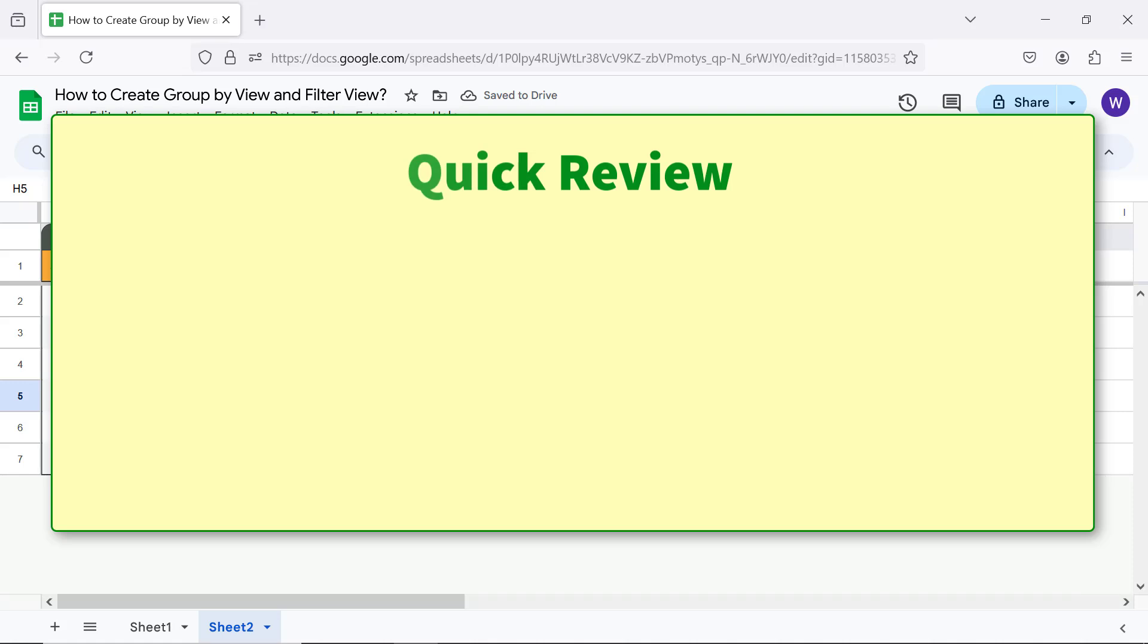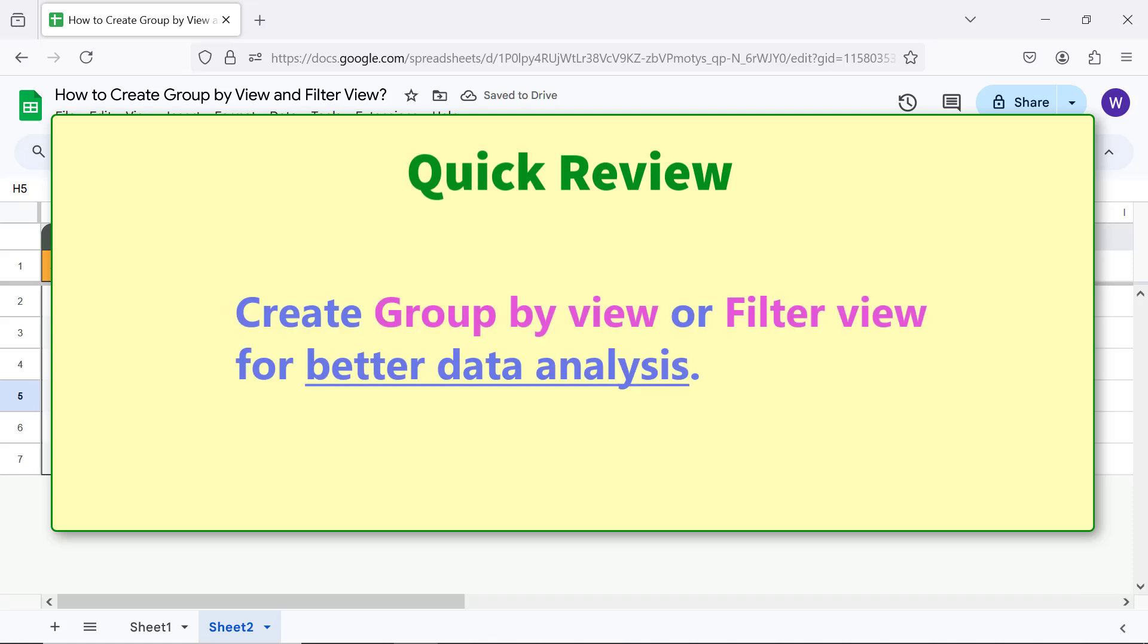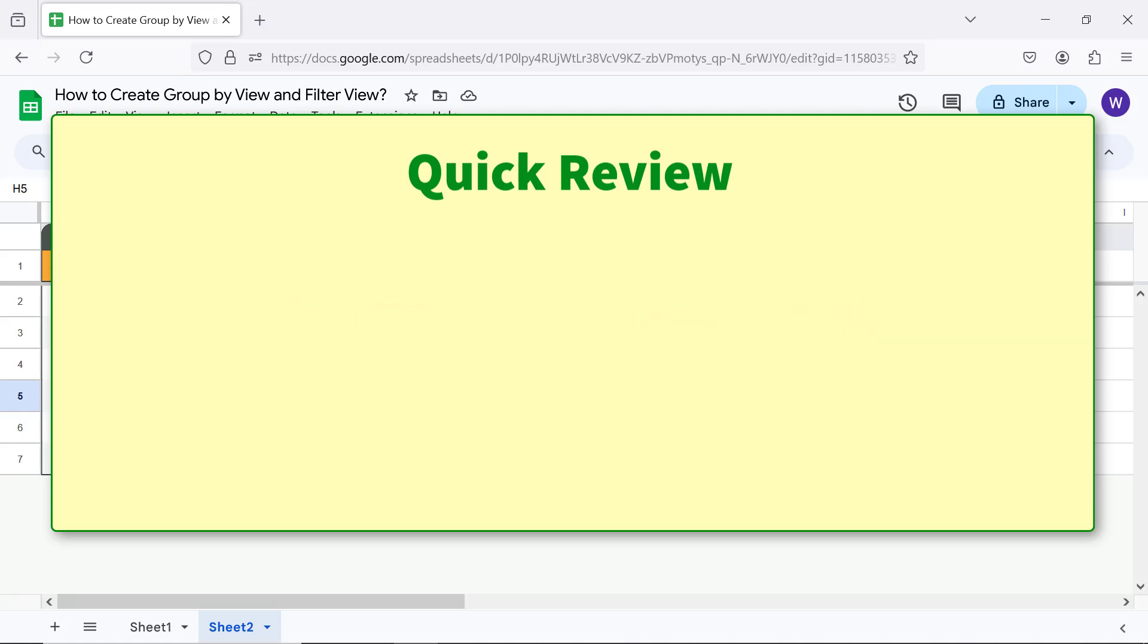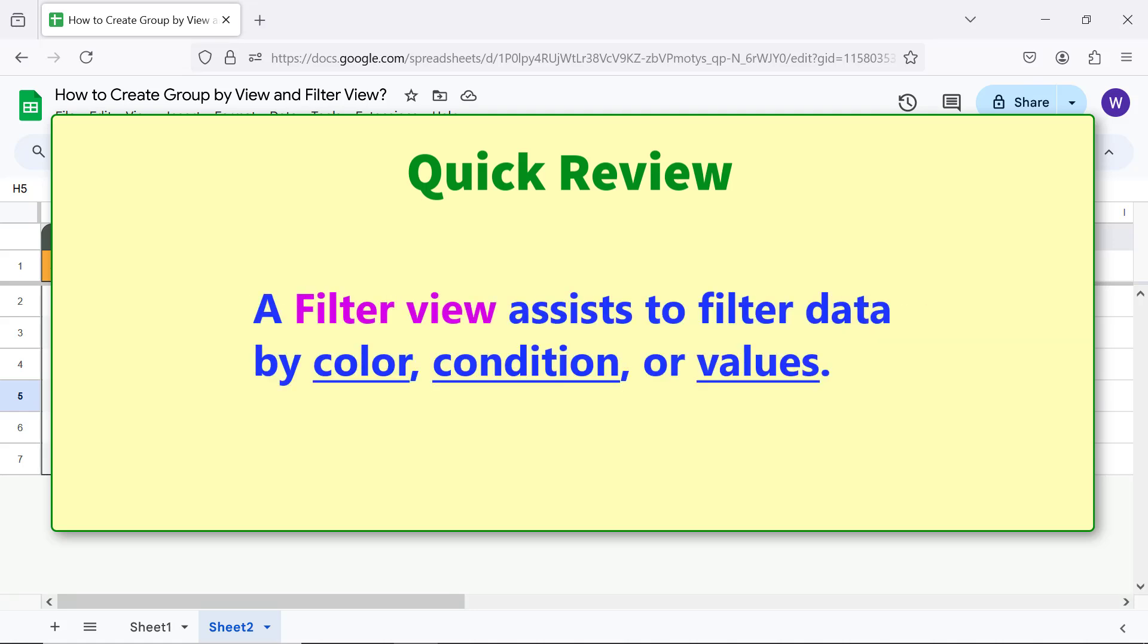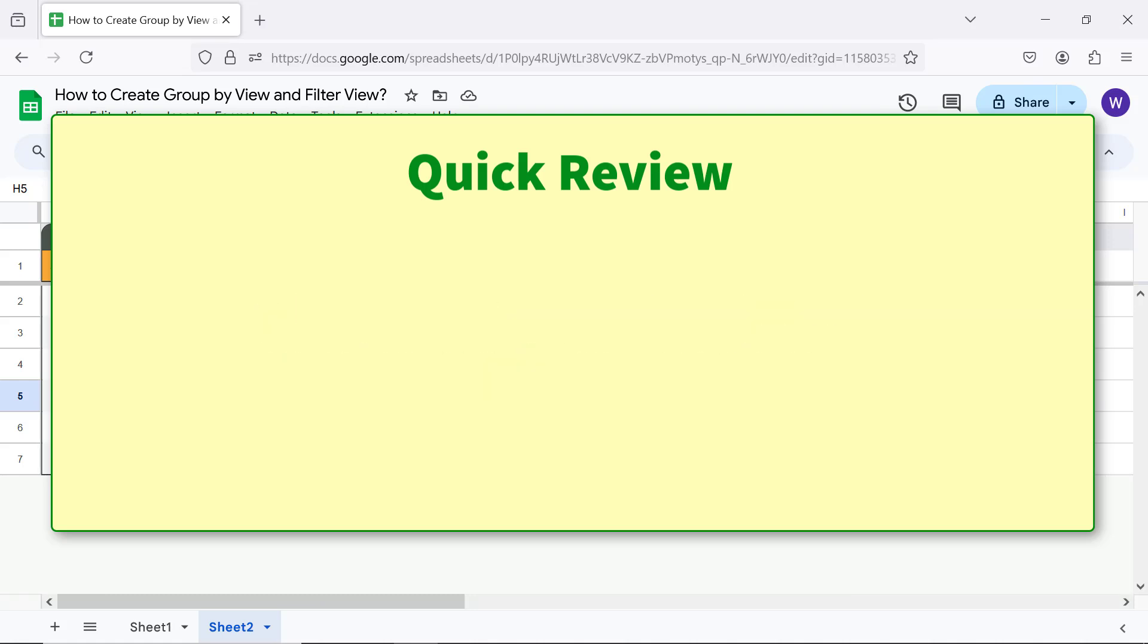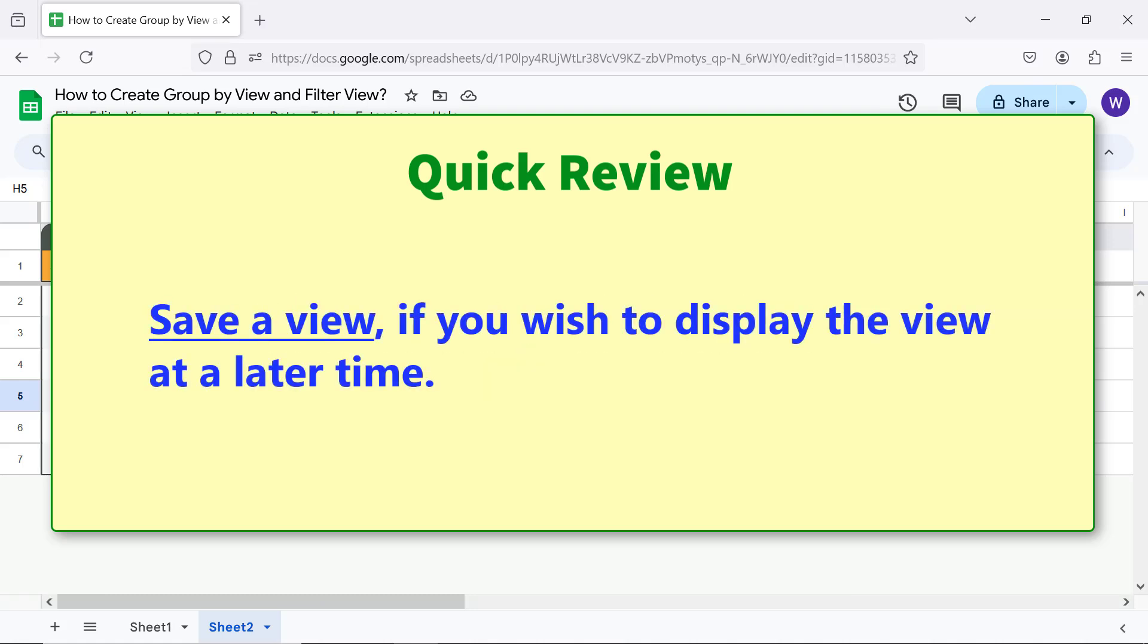Quick review: Create a group by view or filter view for better data analysis. A filter view assists to filter data by color, condition, or values. Save a view if you wish to display the view at a later time.